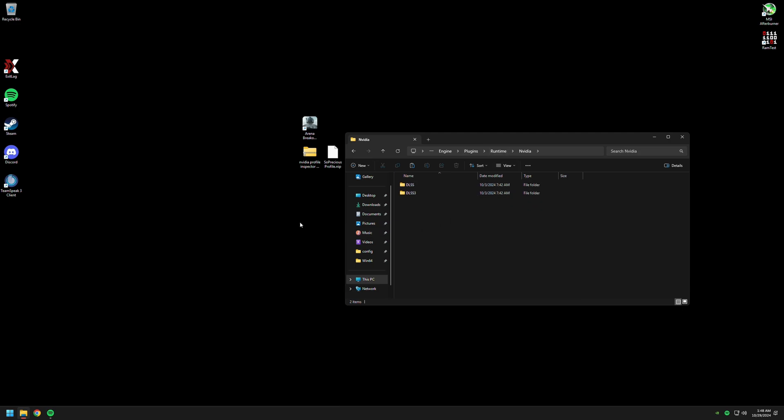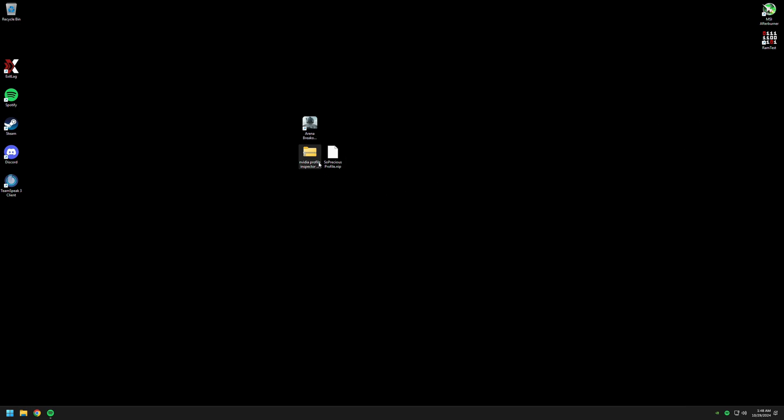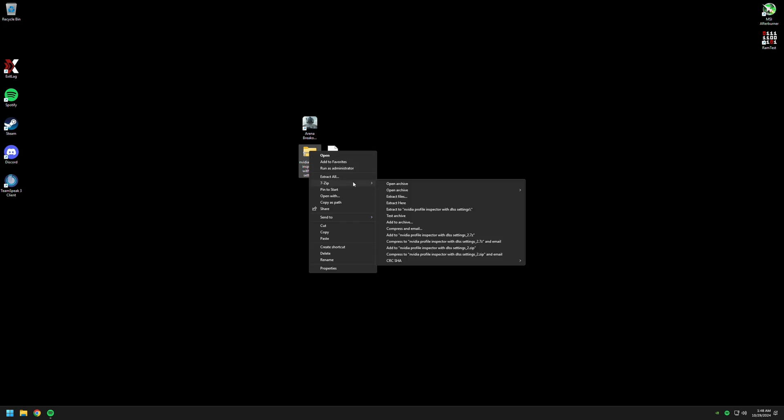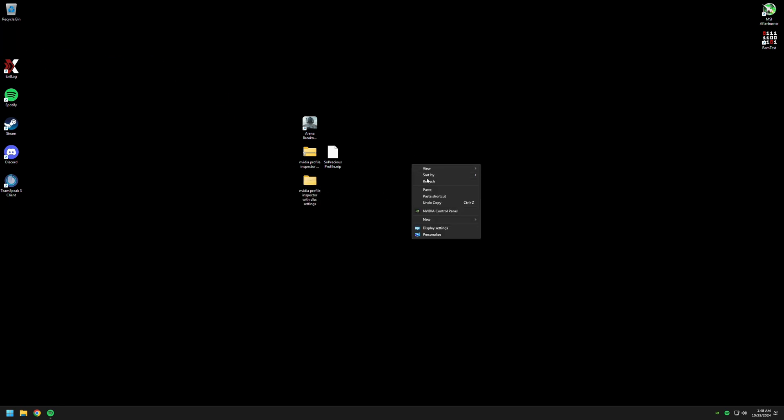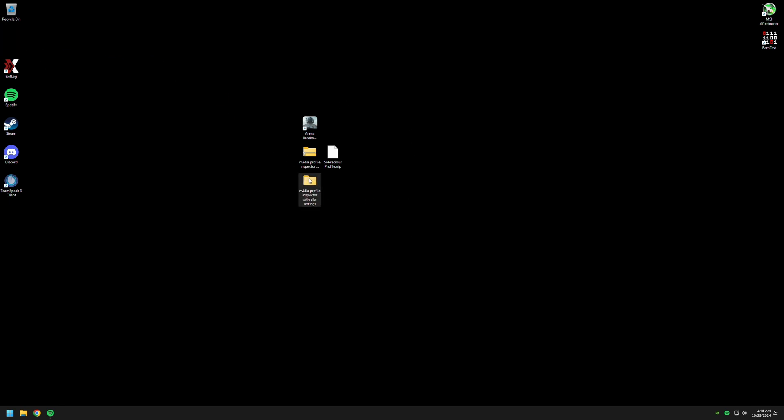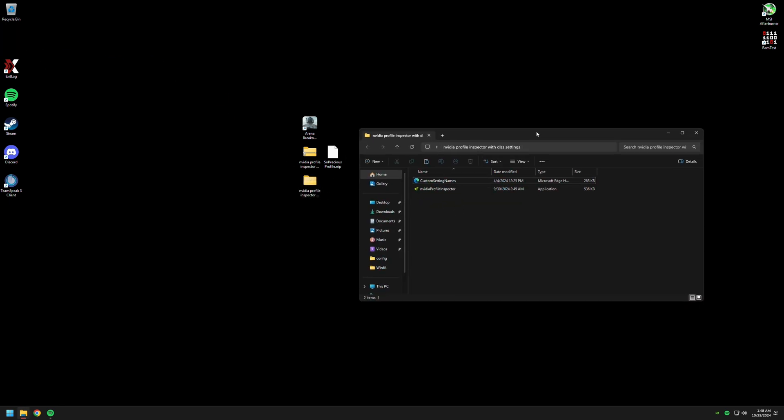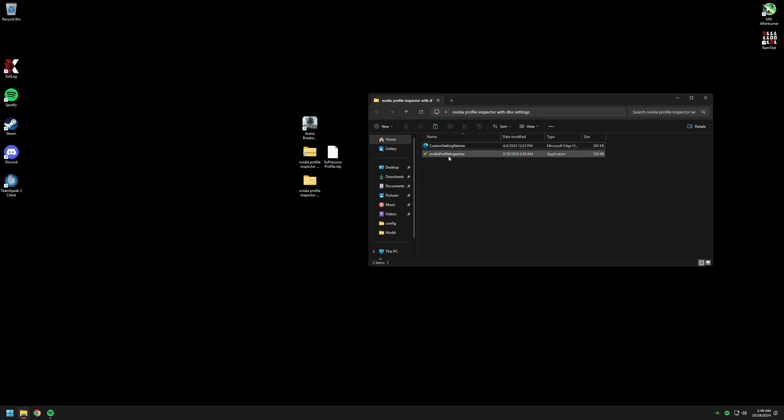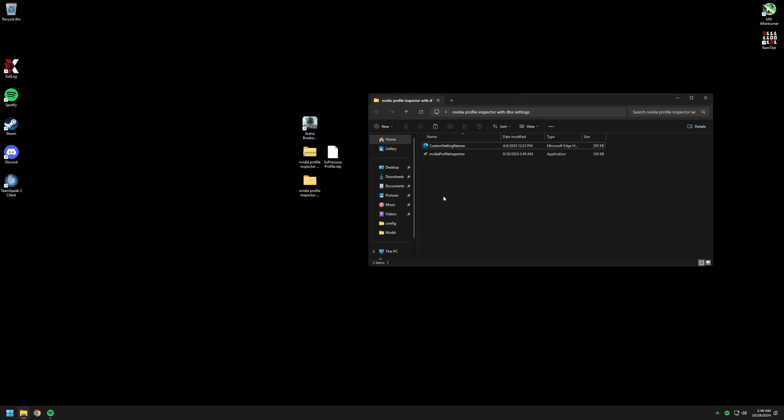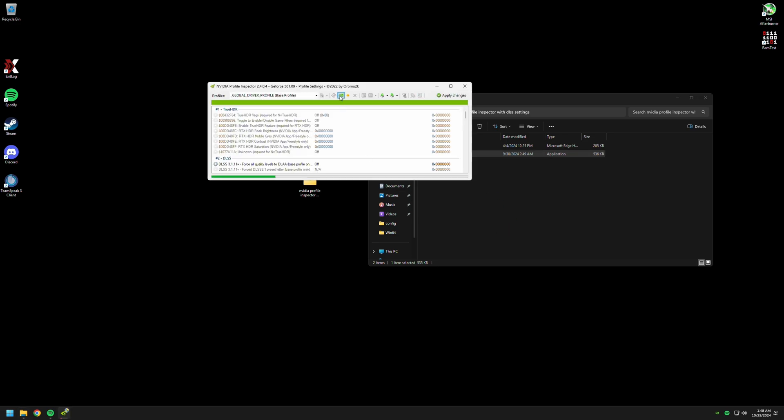So we have another settings here. This is the file that I'm gonna show you. You will find those in the description of the video. As you can see, this is NVIDIA Profile Inspector with DLSS settings. The game normally doesn't allow you to change the DLSS presets, so we are going to be changing it with this particular program. Just go into this and you're gonna see DLSS things popping up here.